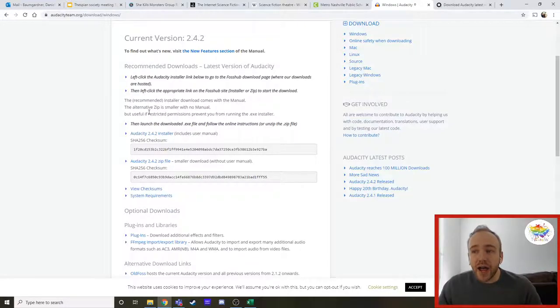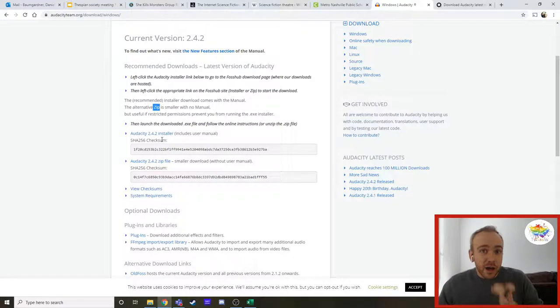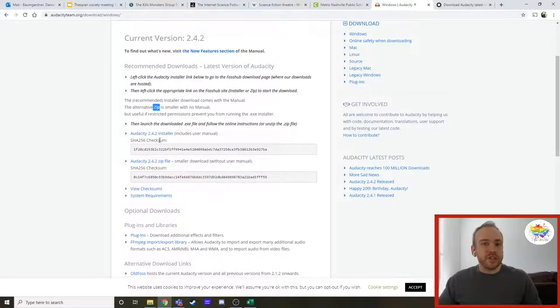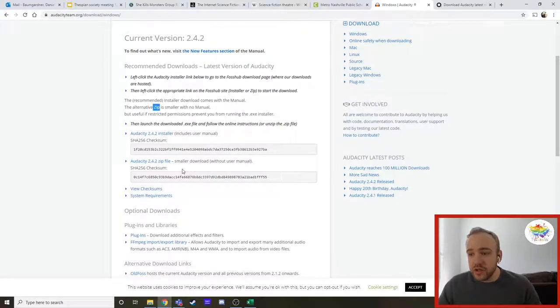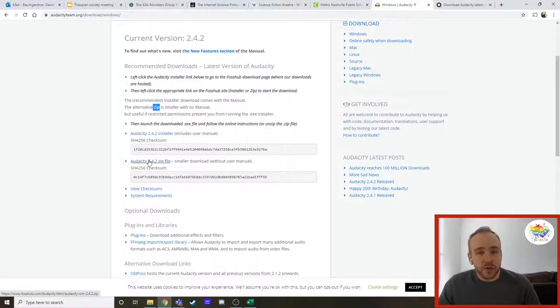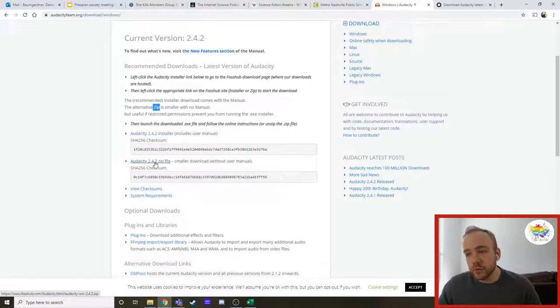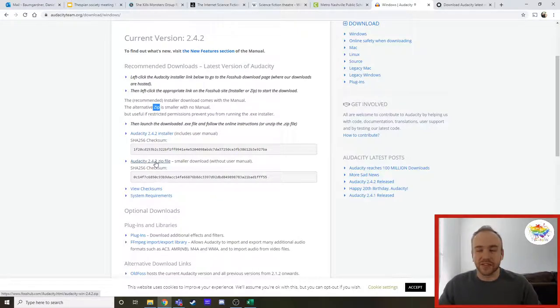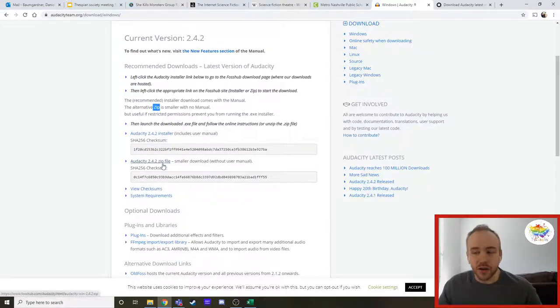So we are actually going to use the zip file of this program, which you don't need to know what any of that means. All you do need to know is that you're going to find a little link right here, audacity 2.4.2, at least it is at the time of recording, zip file. And you're going to click on that.